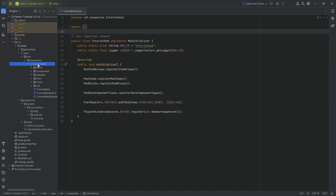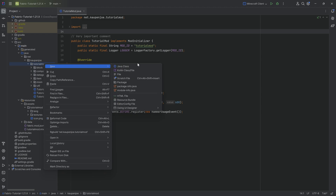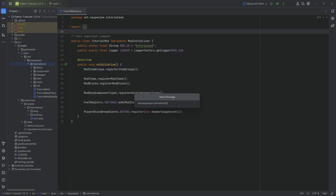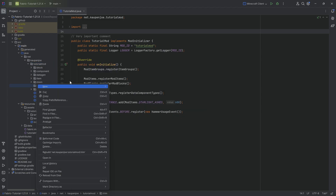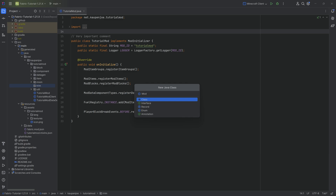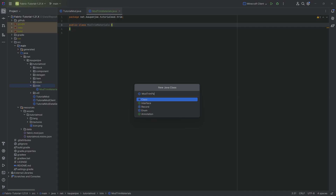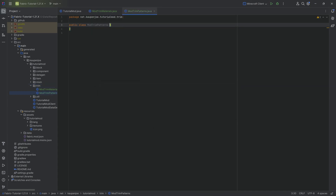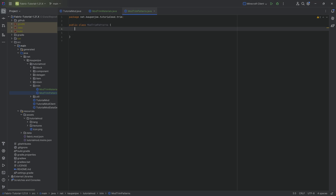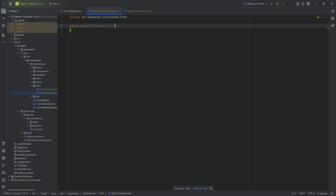Let's start by going to our tutorial mod package. Right-click, new package called trim. Inside there, we need two new Java classes. The first one is going to be the ModTrimMaterials class, and the second one is going to be the ModTrimPatterns class. All of the code is also available down below, so you can double-check that if you need to. We're going to start with the materials class.